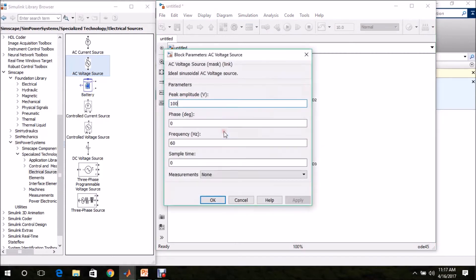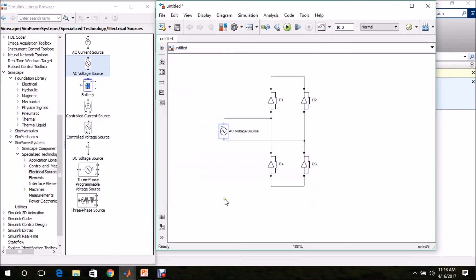The input is 230 volt RMS, so we have to give the peak value. I am multiplying the RMS value by 1.4142 (that is root 2). Frequency is set to 50 hertz. Click OK.